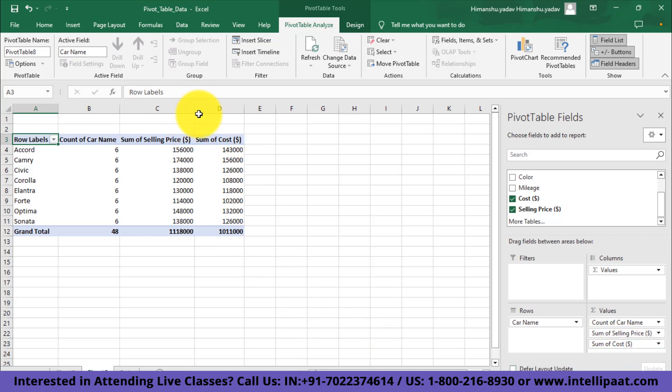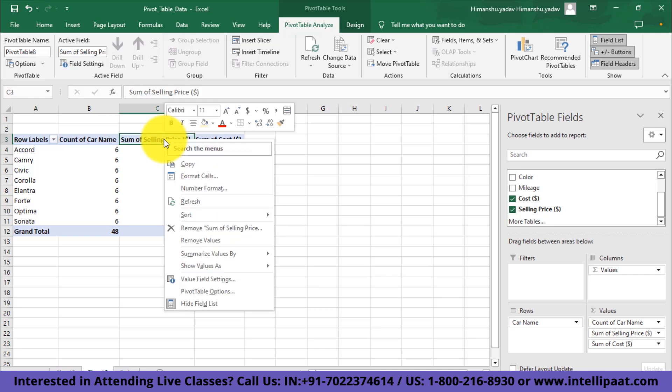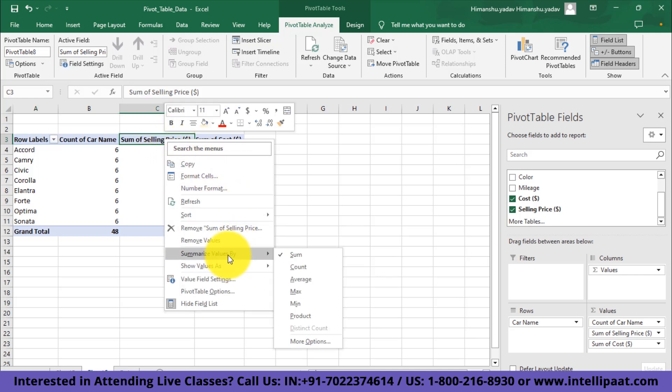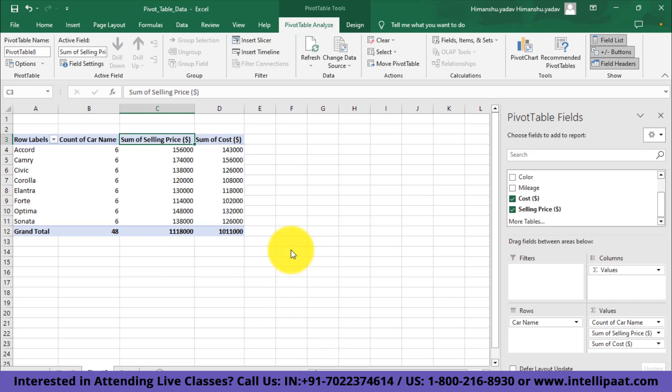Here we get the sum by default for each metric that we add, but if you want, you could change the aggregation strategy. Just do the right click on the column title and choose the option of summarize values by. Out of these particular strategies, you can choose anything, but for this particular table I want sum values, so I'll just stick with sum itself.